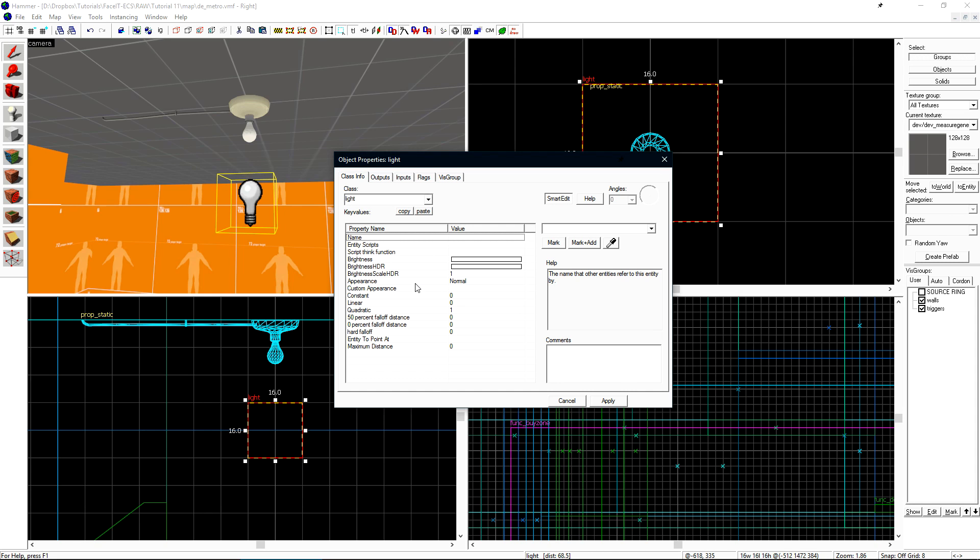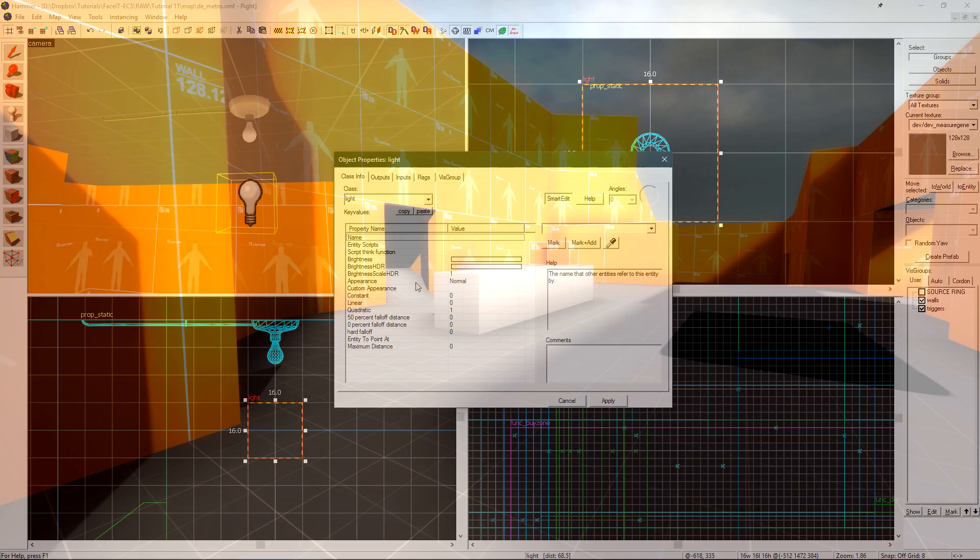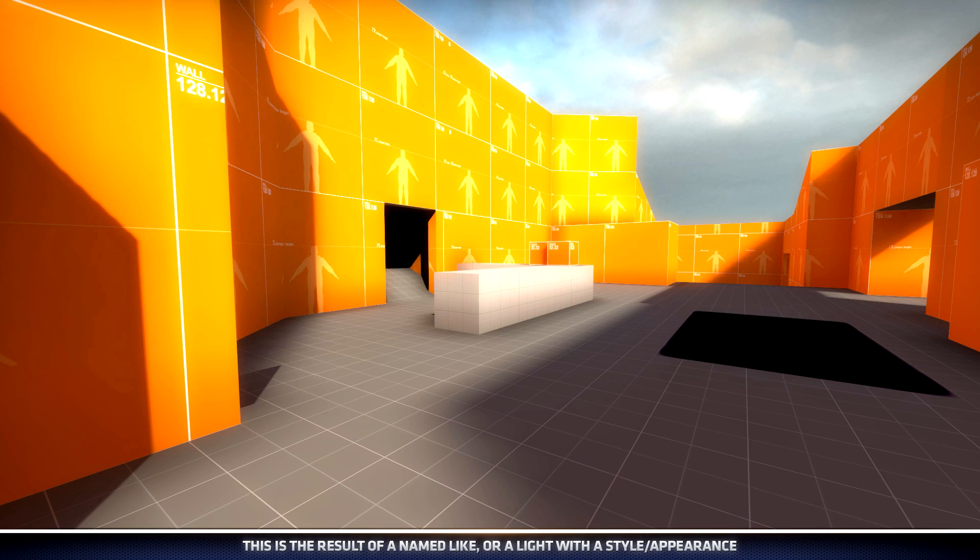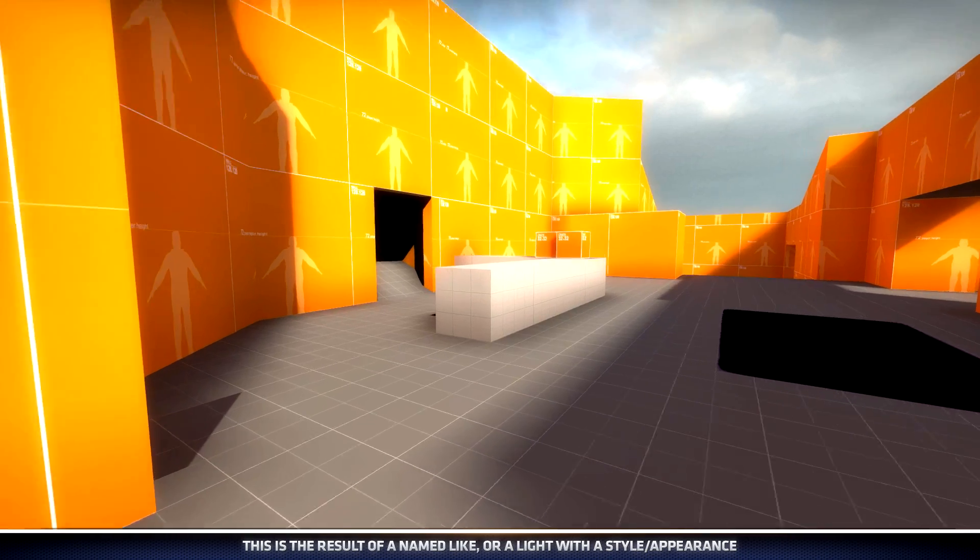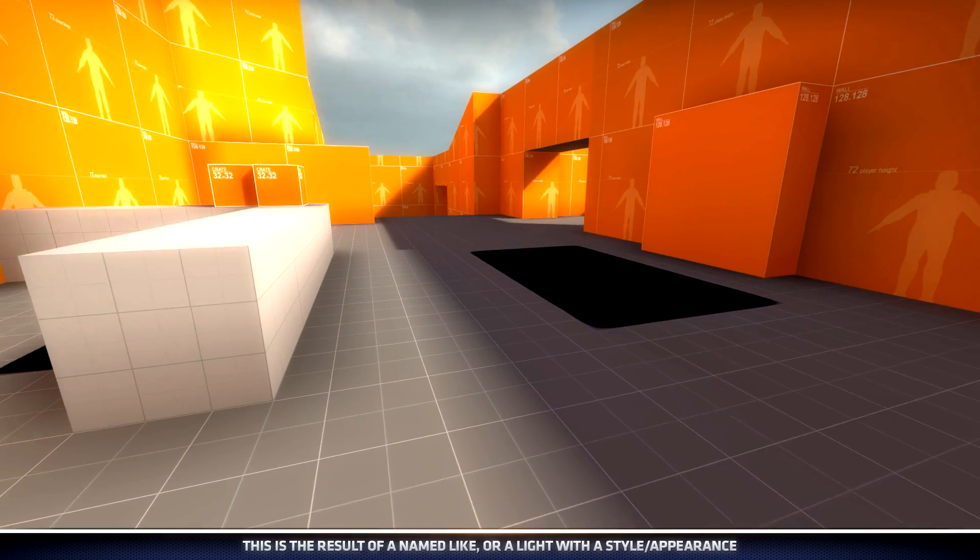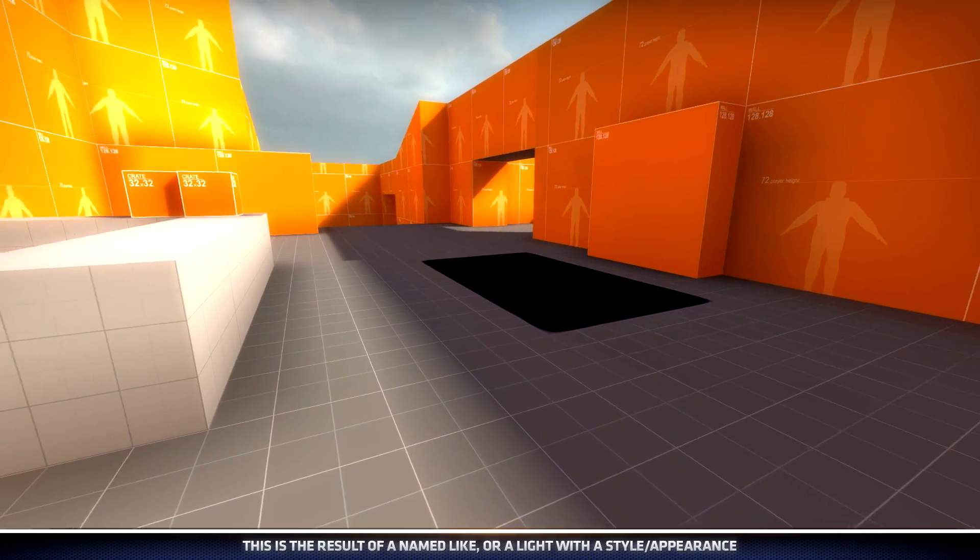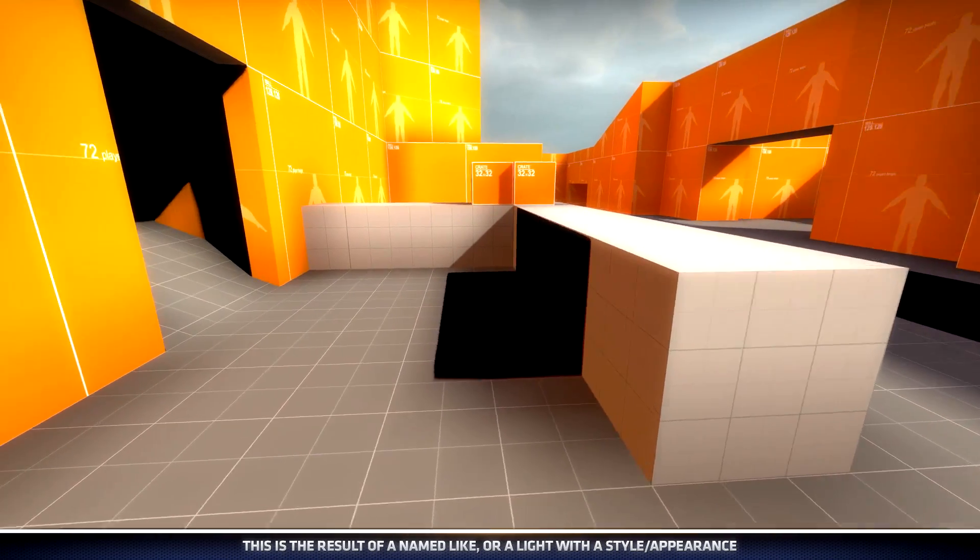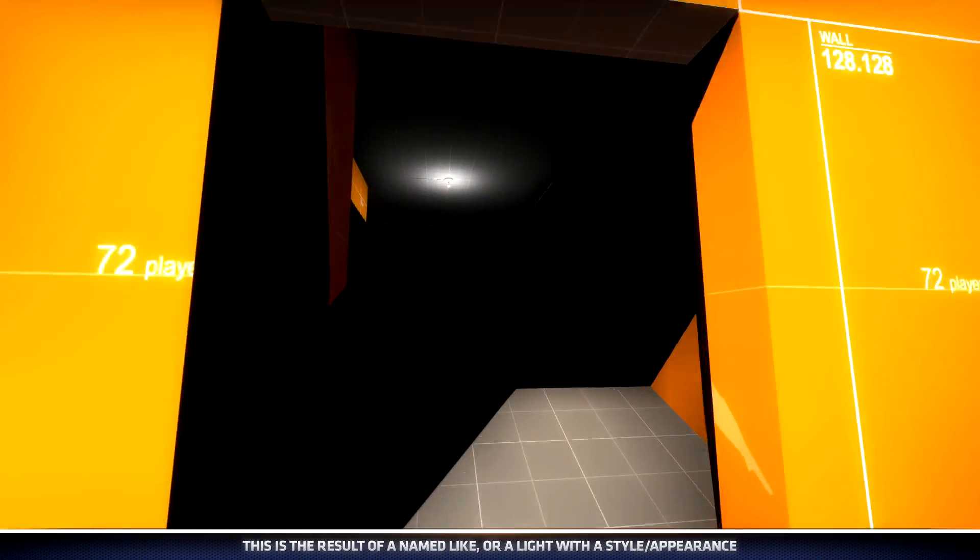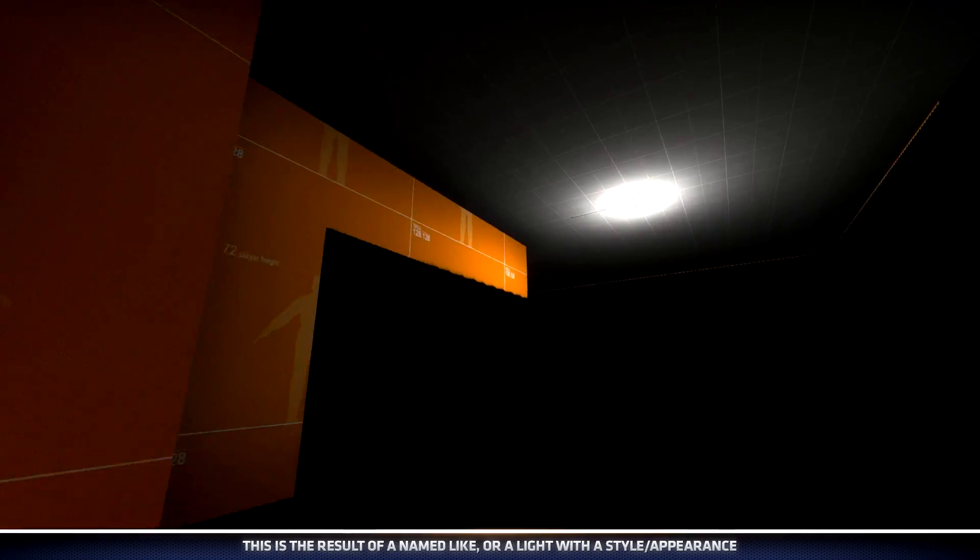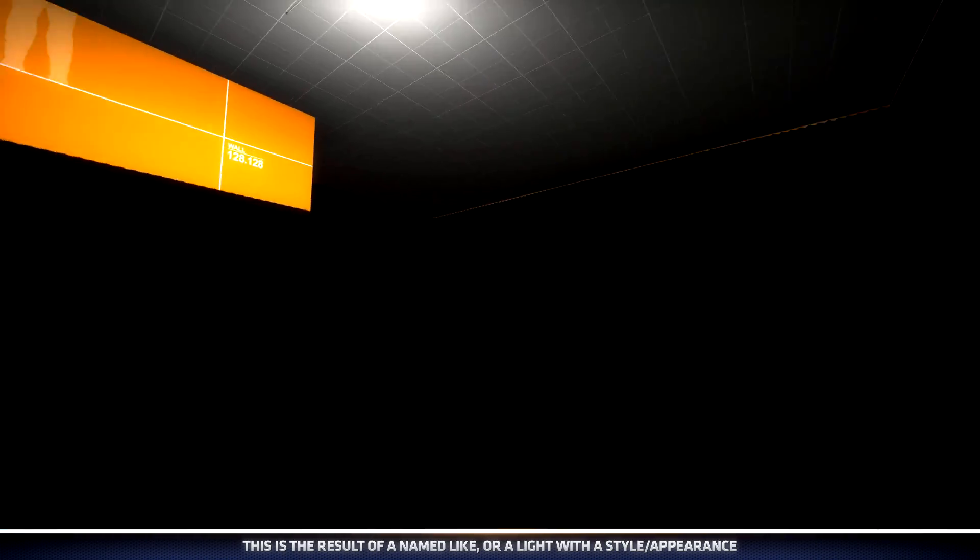If you name a light or set appearances on a light, these are some of the artifacts that you'll begin to see in a level. We have a black patch of nothingness on the ground, and this entire area inside is completely black.